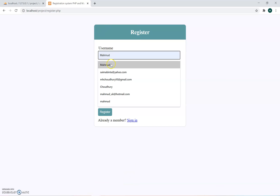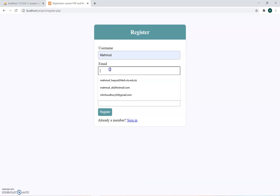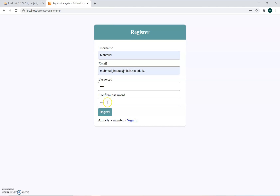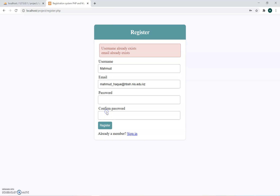I'm going to add some information — I'll write 'Mahmoud', enter my email, put the password as 1234, and confirm 1234, then press Register. That username already exists, so I need to use a different one.